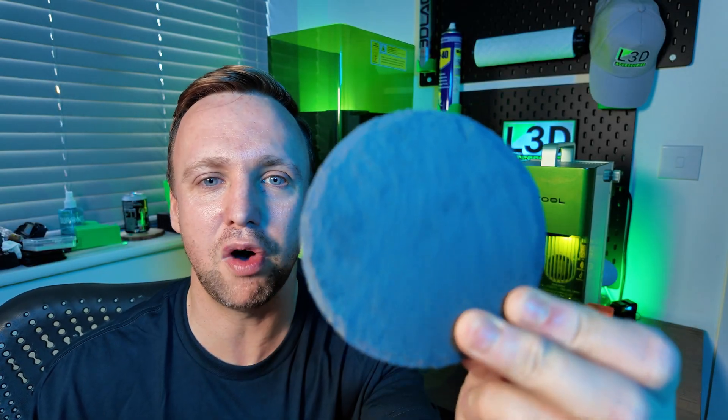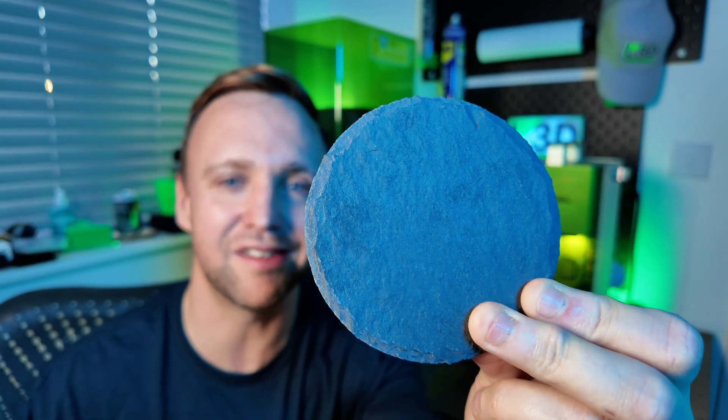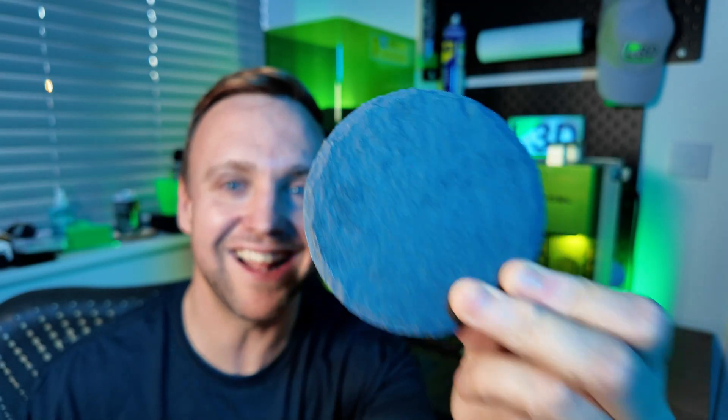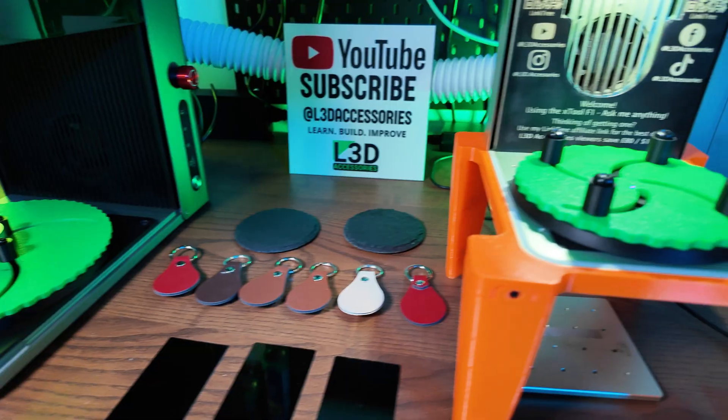You can either make items to use around the house to gift to friends and family, or you can make items to actually sell as well, because these are very sellable items. We're going to get started with a good old slate coaster. Let's do it.